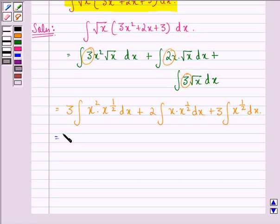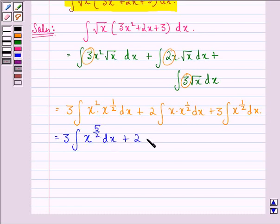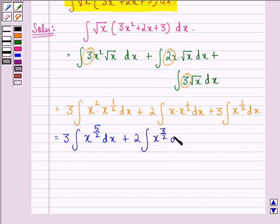This can be written as 3 into integral of x raised to power 5 by 2 dx, plus 2 into integral of x raised to power 3 by 2 dx, plus 3 into integral of x raised to power 1 by 2 dx.